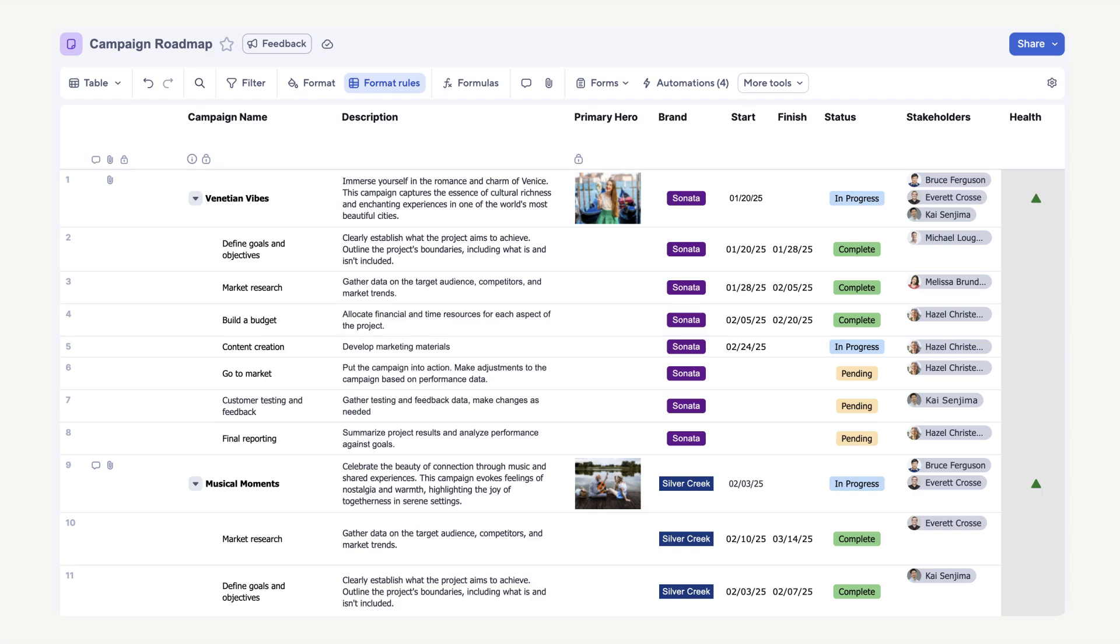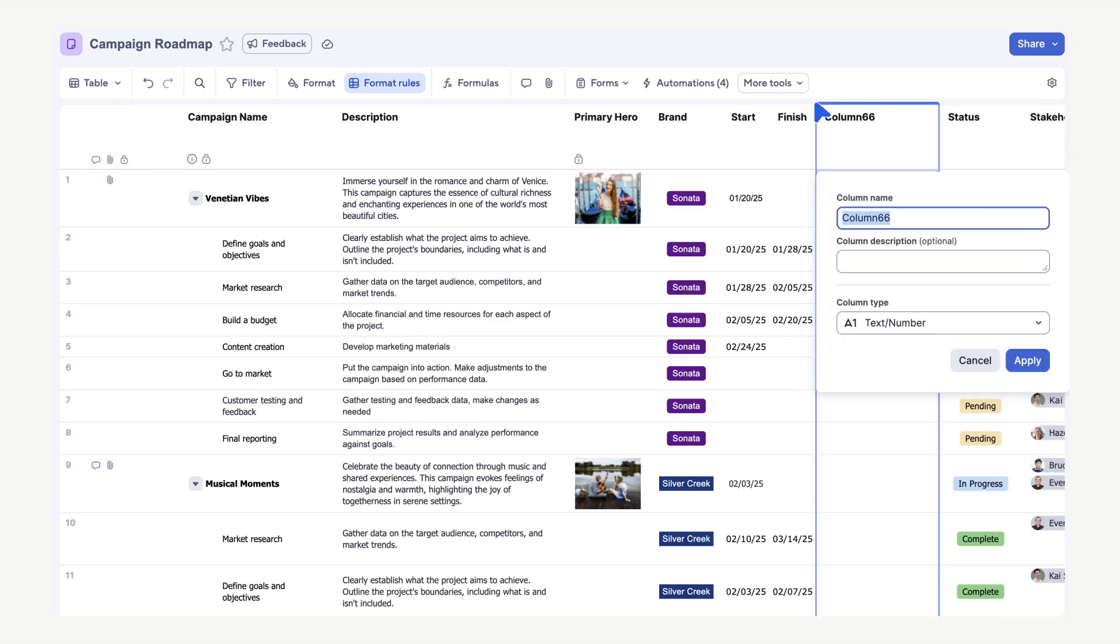Hover your mouse between two columns, then select the blue addition sign. Name the column duration. Since duration is a number, we will leave this column type as text number. Select Apply.